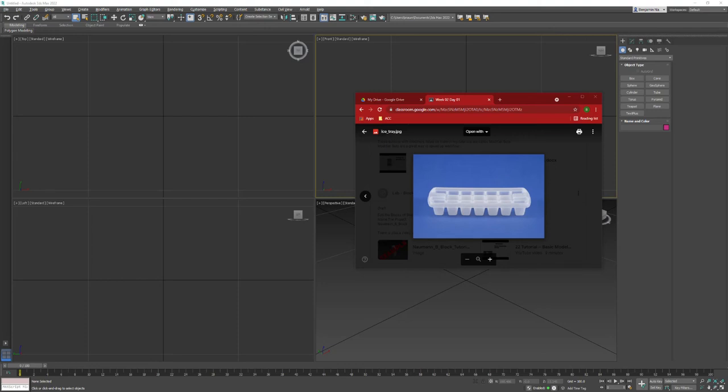The first two modeling assignments I had to do were kind of abstract - a block and a top hat. There's nothing really specific. In this case, we're going to try and recreate this ice cube tray you can see here.